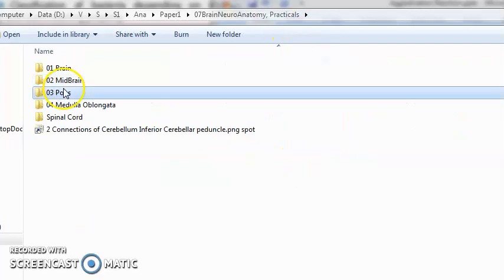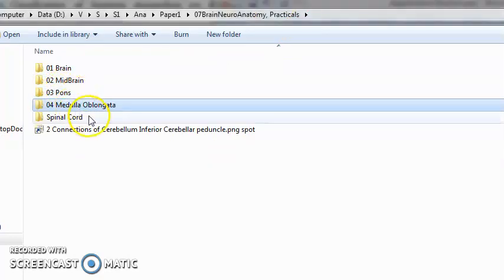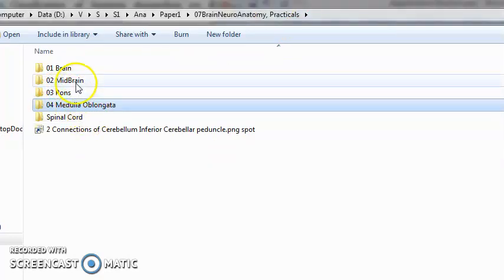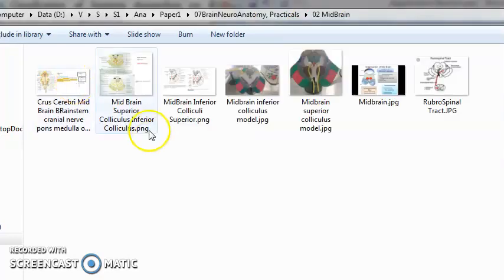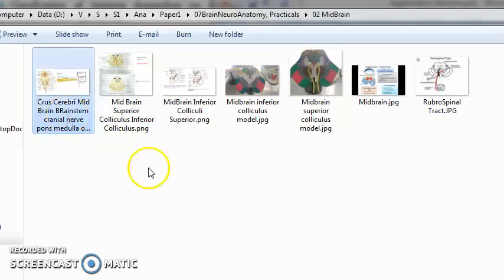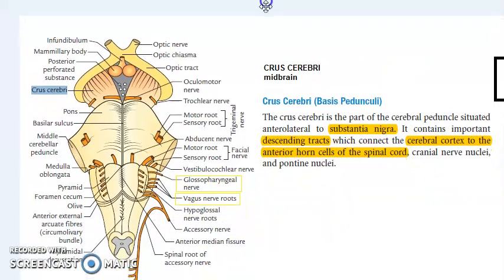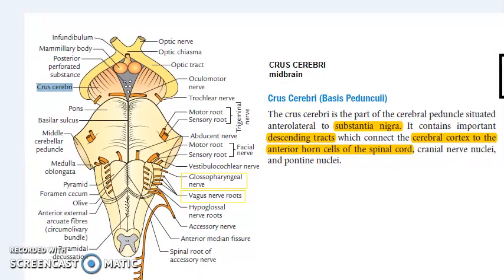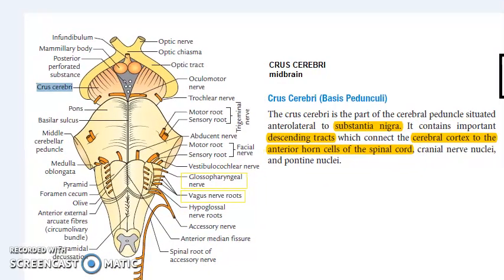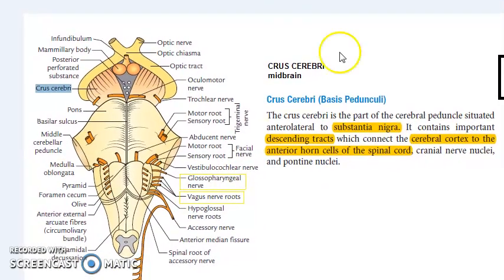The midbrain, then the pons, the medulla oblongata. These three form the brain stem.